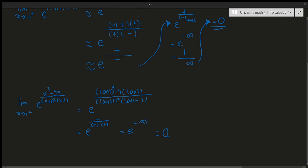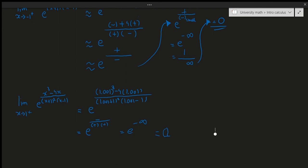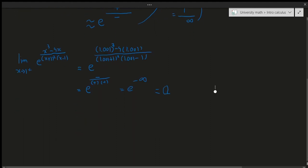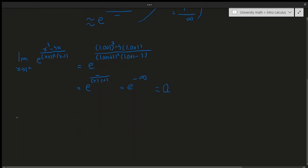Now you might be tempted to say 1 is not an asymptote, but hold on — we have to check both sides. I'll leave the negative 1 right-side check as an exercise. Now let's do the limit as x approaches 1 from the left. So the limit as x approaches 1 from the left of e to the power of x cubed minus 4x, divided by x plus 1 squared times x minus 1.